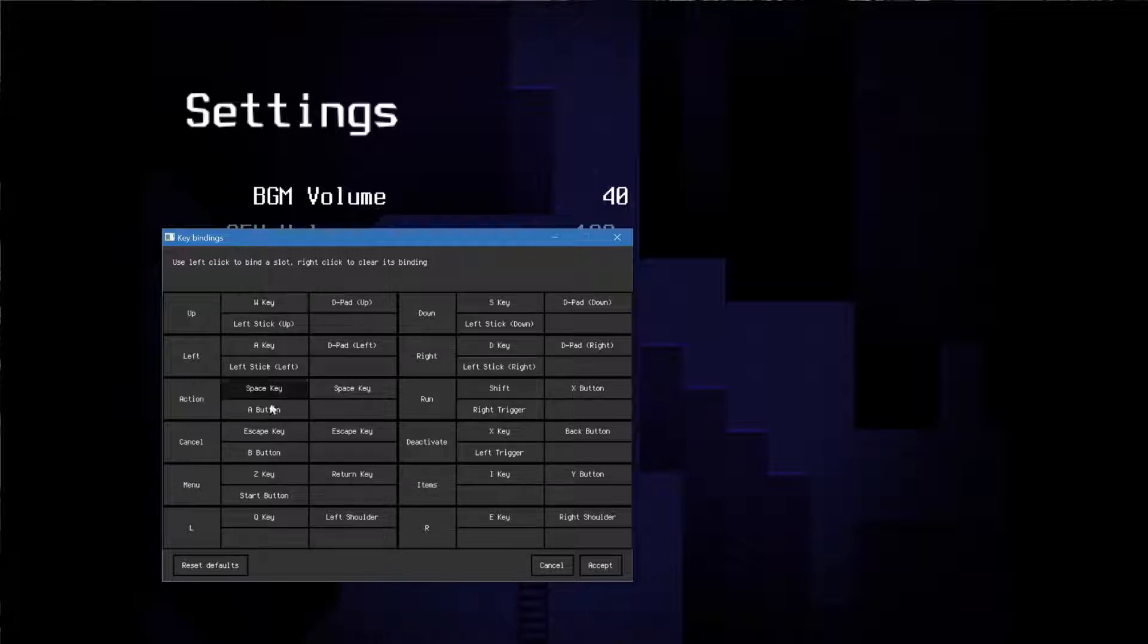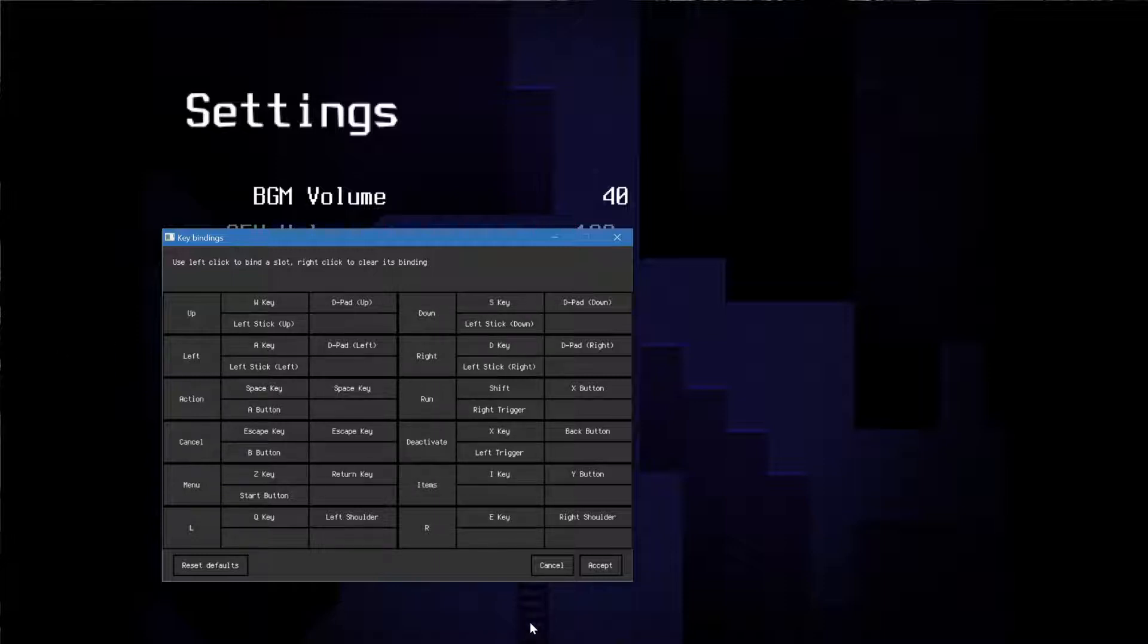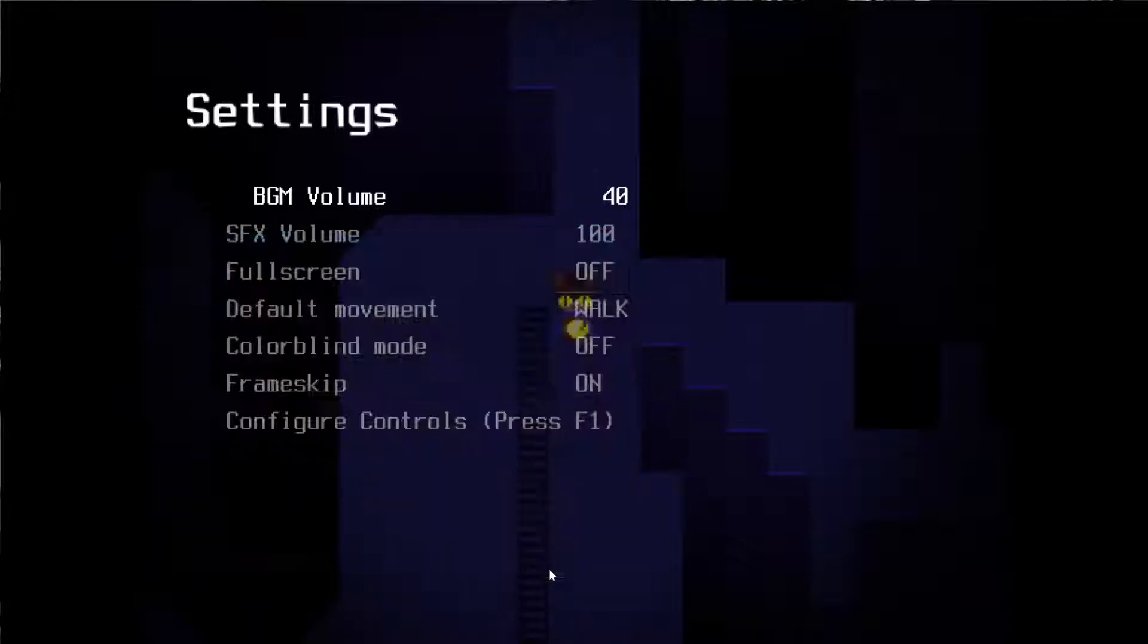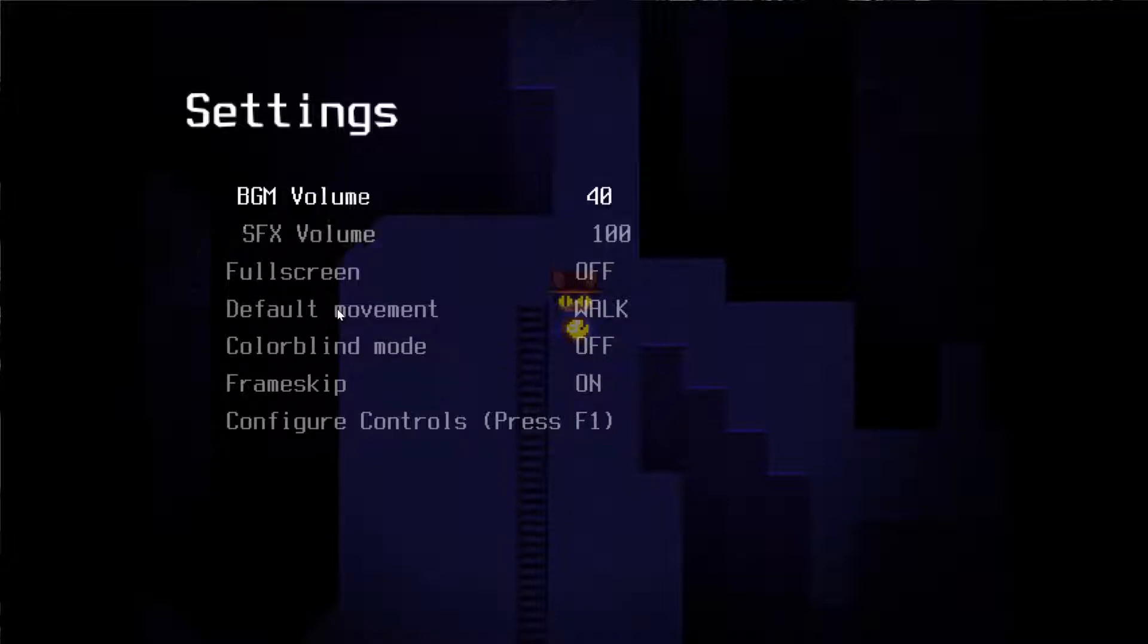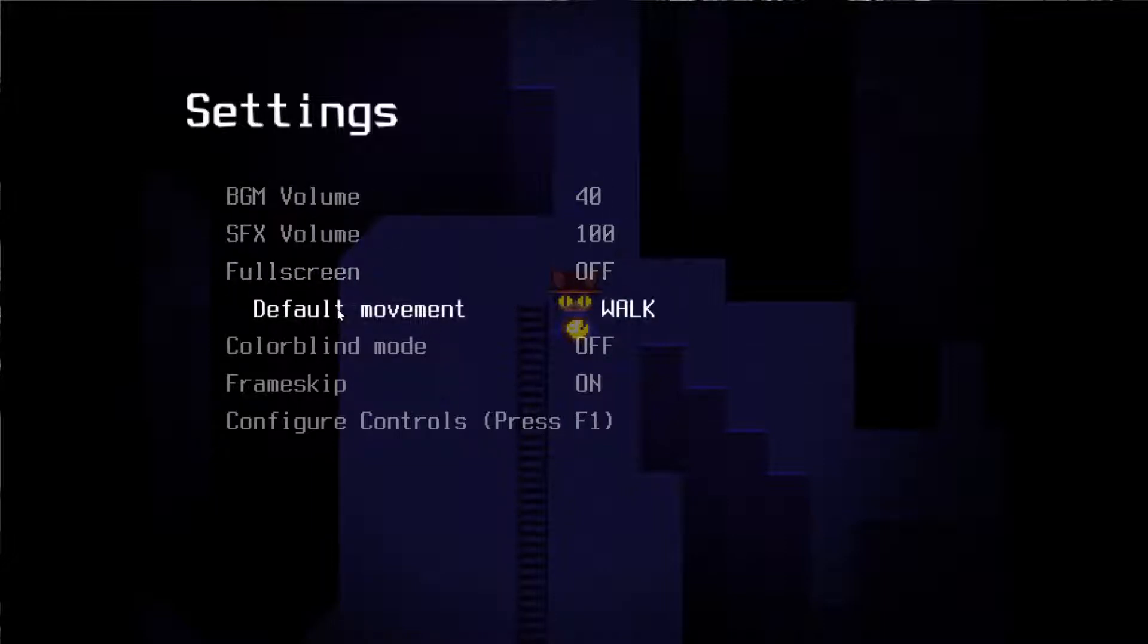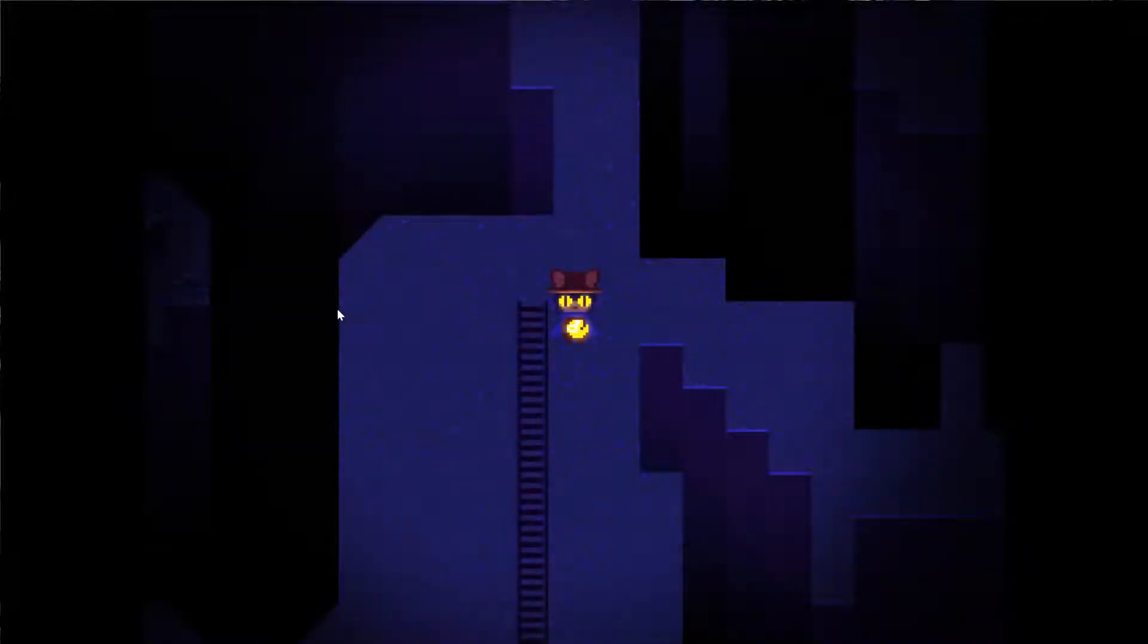I have everything set to more standard, like WASD. Just wanted to let you guys know, if you have problems with your hands, you can indeed change the keys. And then this is the rest of the settings. Default movement is interesting because you can actually change it to run.